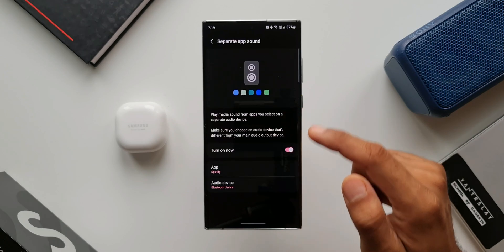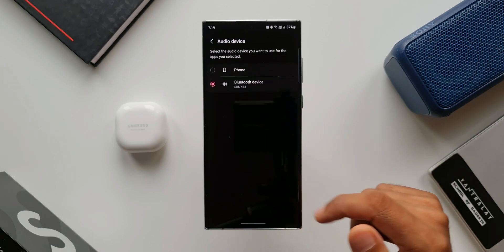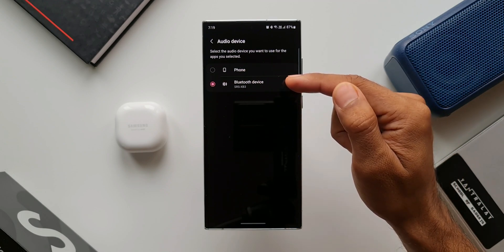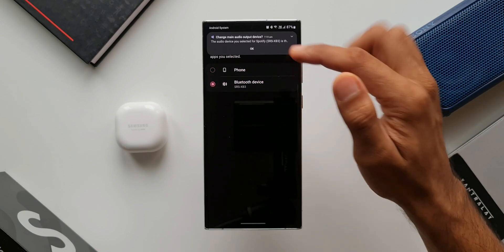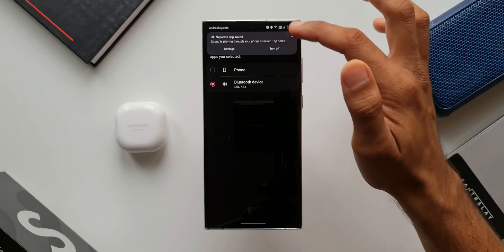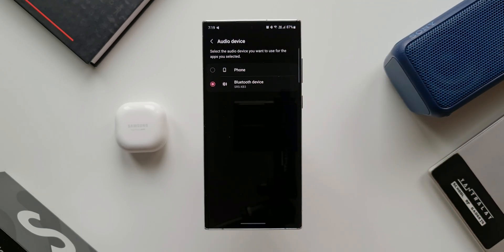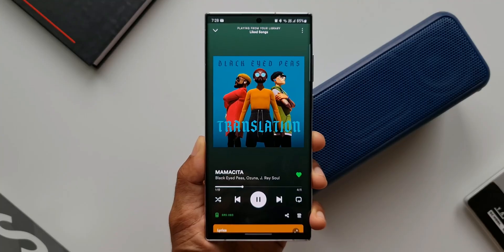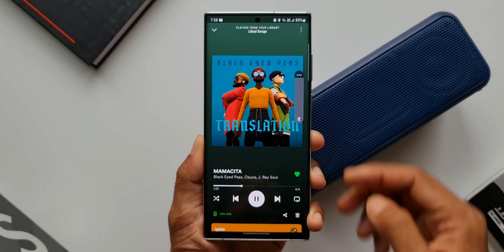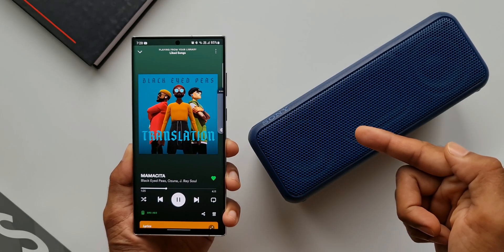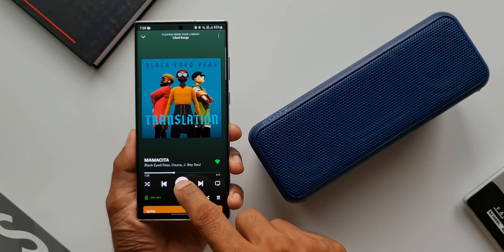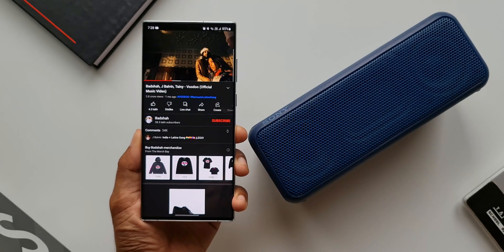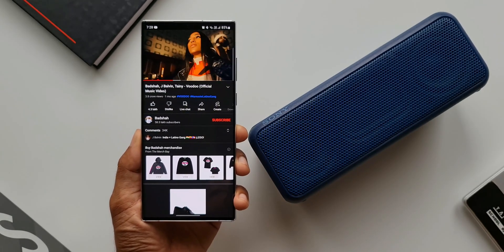Now under Audio Device, you need to select the audio output device you want to use for the particular application you have selected. Here we have Phone and Bluetooth Device — just make sure your Bluetooth device is connected on the phone. For Spotify, I have selected Bluetooth Device, so whenever I open Spotify and play a song, it will automatically play on this Bluetooth device. In this case, I've connected this Sony speaker. The audio will play on the speaker automatically when I play Spotify. When I close Spotify and play something on YouTube, the audio will be on the phone itself, because we have selected Phone as the audio output device for YouTube.